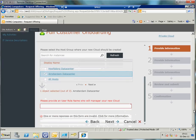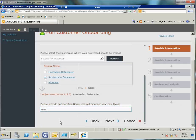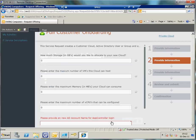Via that I can select on which host group I would like to land the cloud on. In this case I'm going to select the Amsterdam data center. Going down a bit, now it's requesting me to enter a user role who is going to manage my new cloud. I'm going to enter here, because this is going to be created, my Wookie users. If I hit on next.